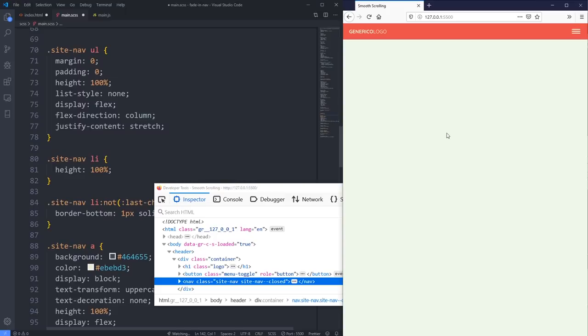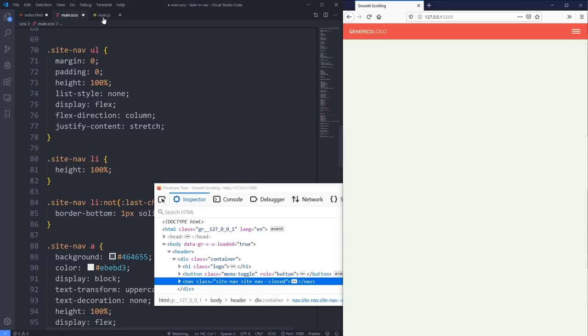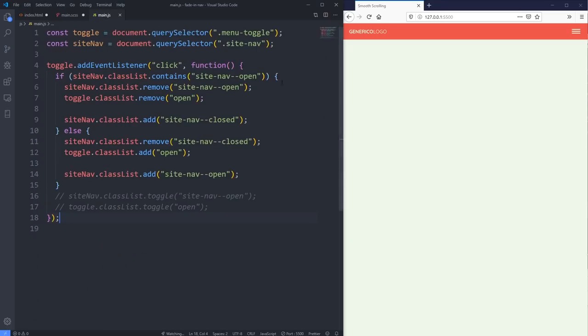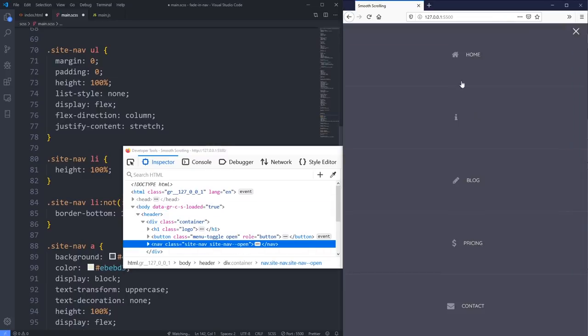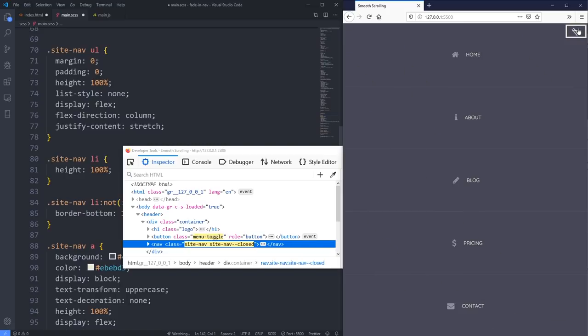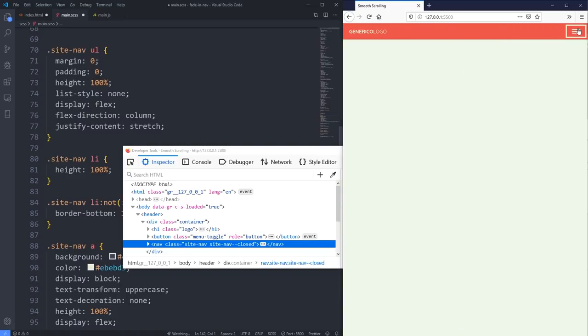One quick thing before we move on: in the original version my JavaScript was simply toggling the class 'site-nav-open' on and off. I've changed that now to toggle between 'site-nav-open' and 'site-nav-closed' classes. The reason I've done that is because we want to be able to use both of those classes for the different animations we're going to be doing.